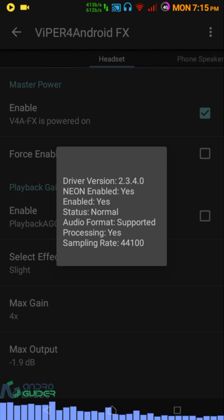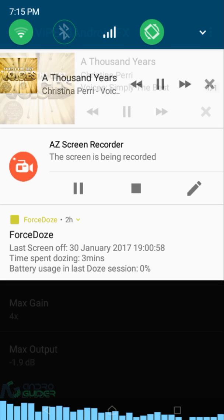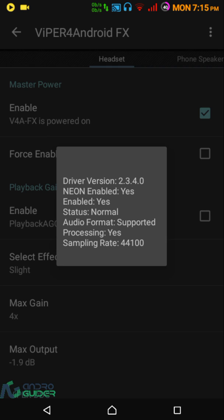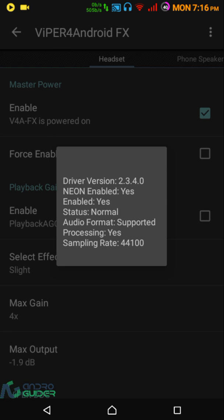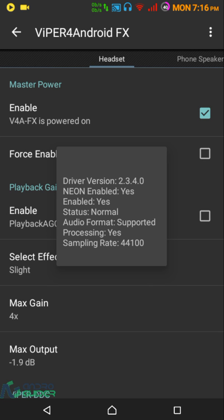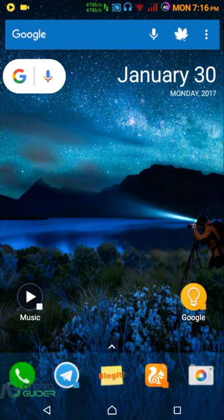I hope this helps those of you who have been having problems getting PowerAmp to work with either Dolby Atmos or Viper for Android. That sums up this video.